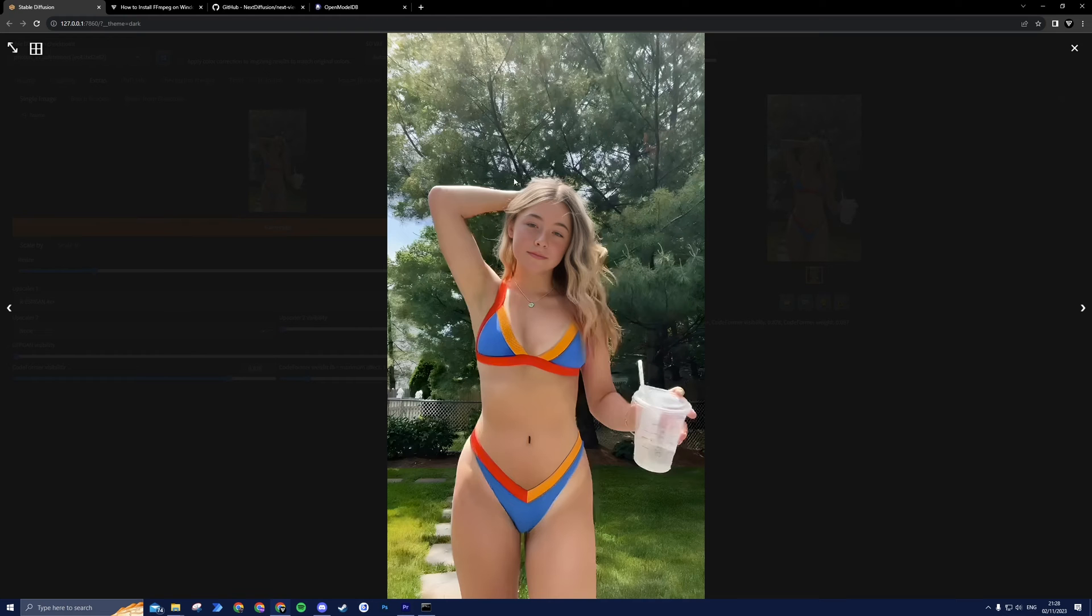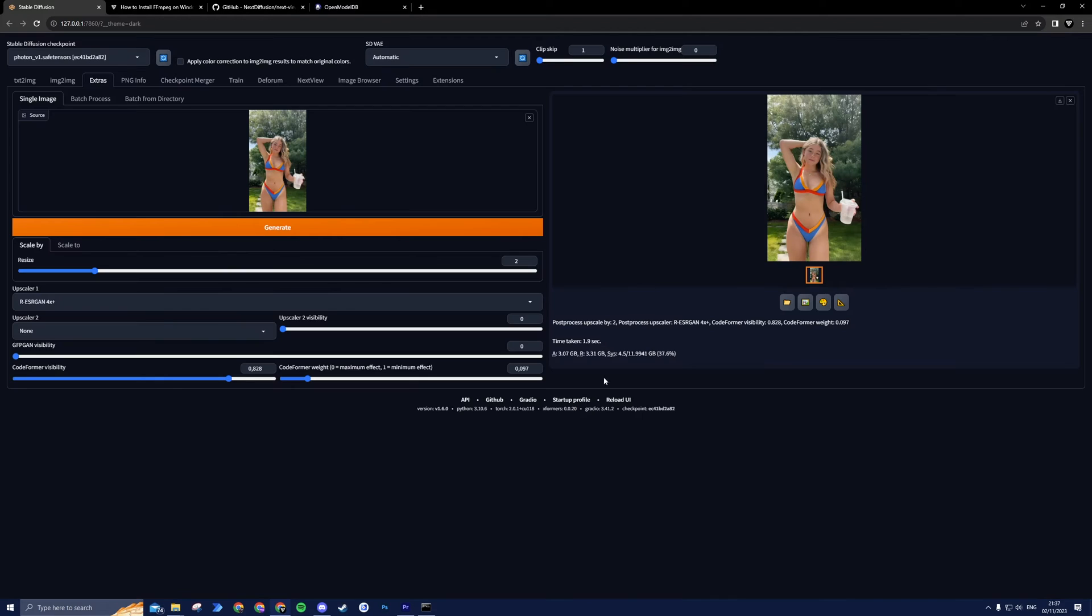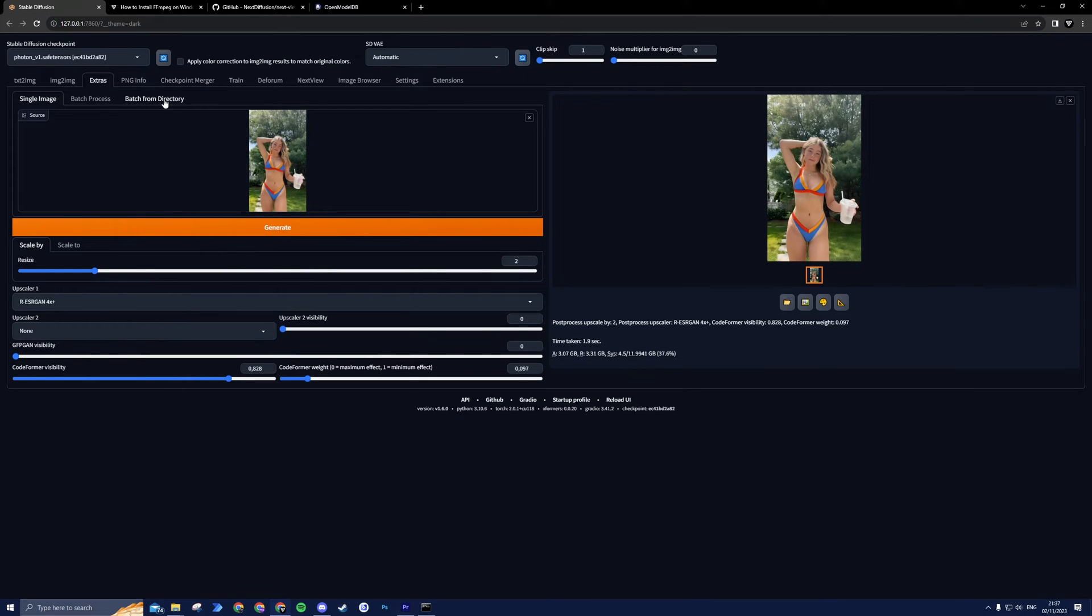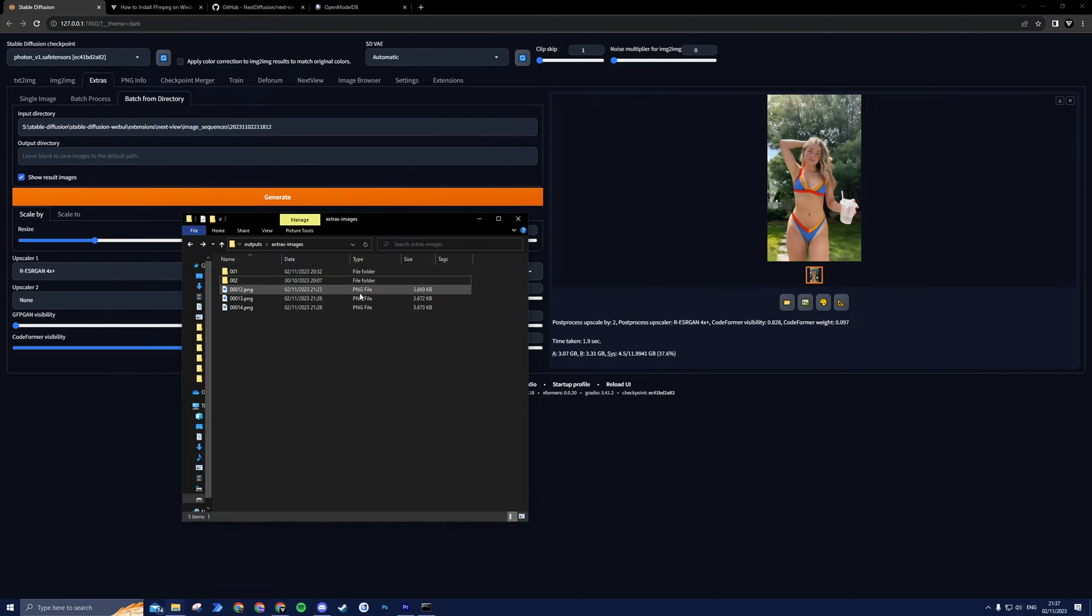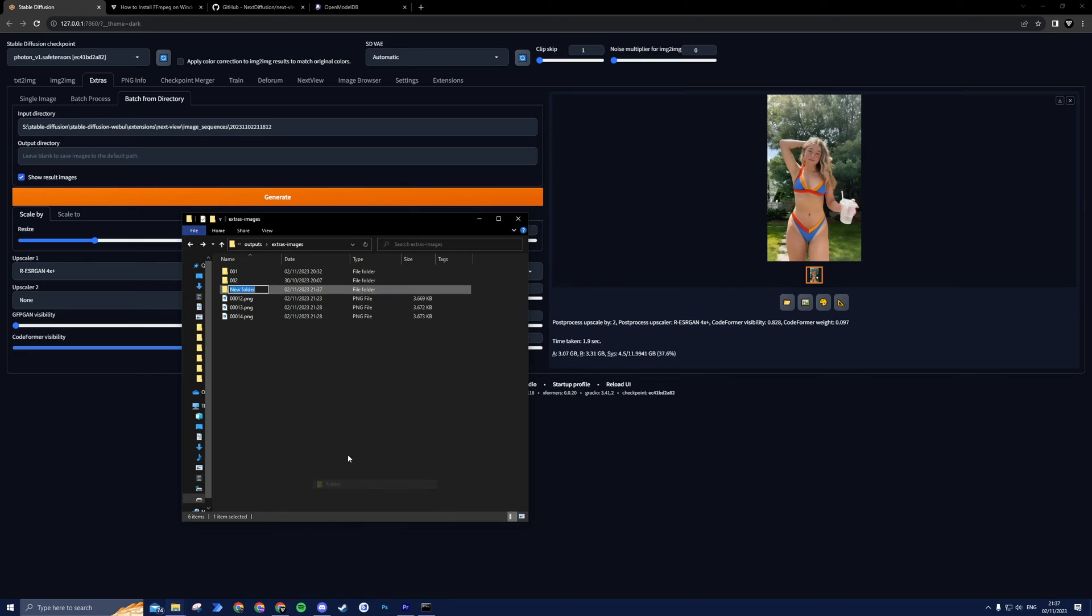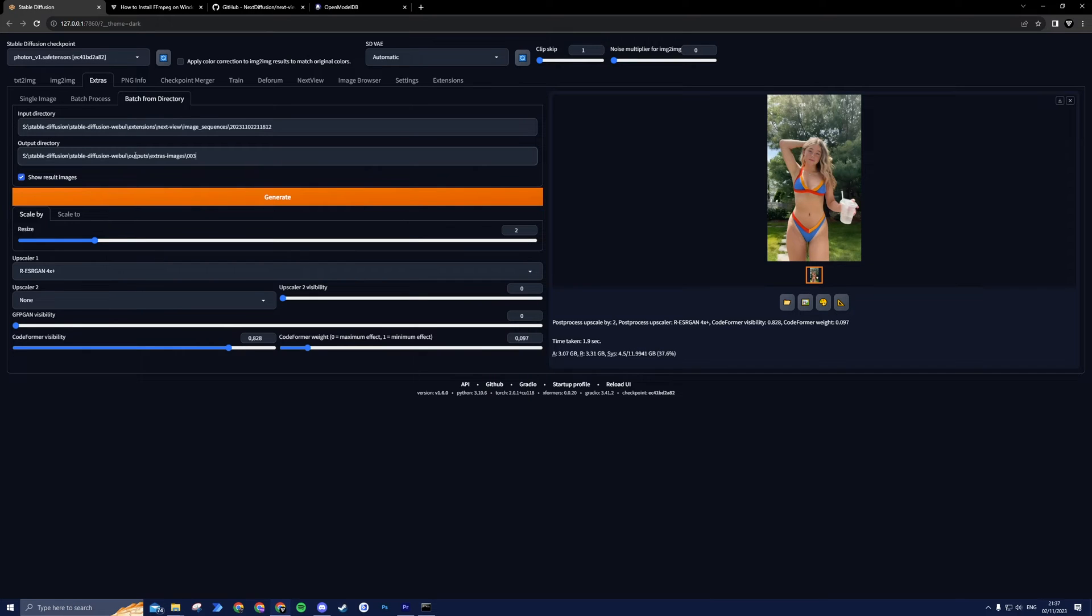Once you're satisfied with the outcome of your single frame, we can begin upscaling the entire image sequence. To do this, navigate to the Batch from Directory tab. For the Input directory, simply paste your image sequence location that you copied earlier. For the Output directory, I recommend you create an empty folder anywhere on your PC. I will create mine in the Extras Images folder so I can locate it easily, and then paste the path of the folder here.